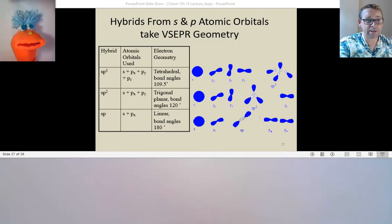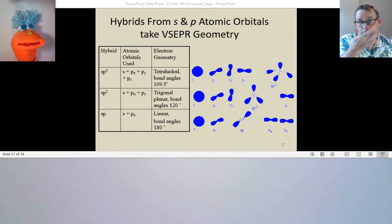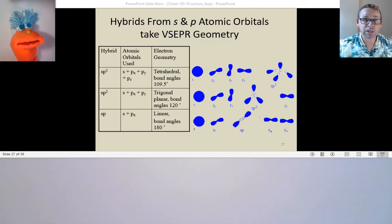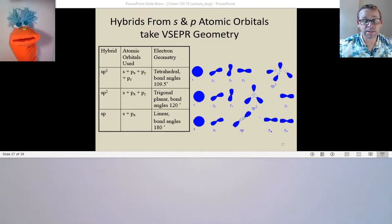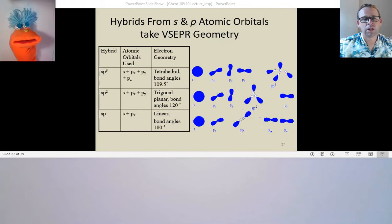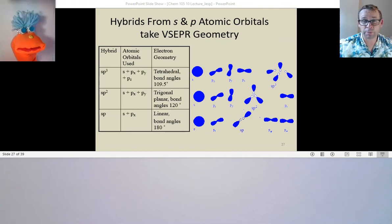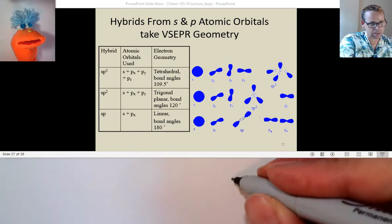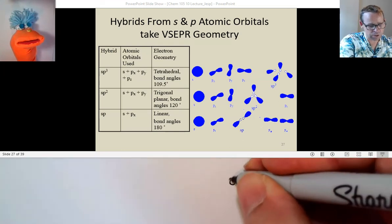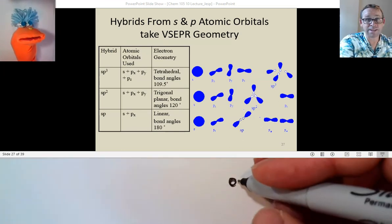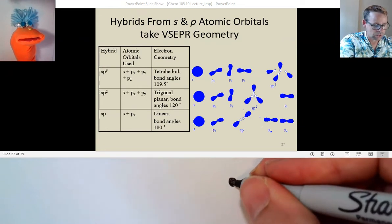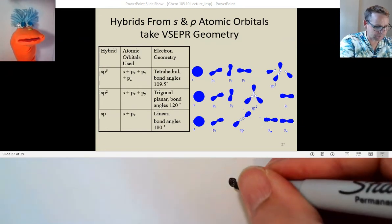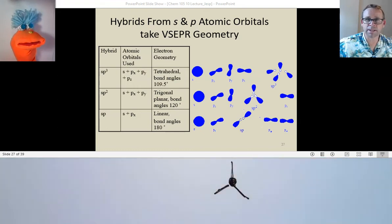The other kinds of hybrid orbitals that we would make would be named after the regions of electron density that are being extended, or the atomic orbitals that are hybridized to form that hybrid orbital. All you have to do is look at your central atom and count how many regions of electron density are extending — bonding or non-bonding.